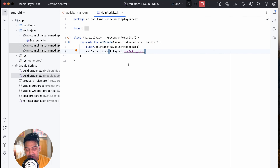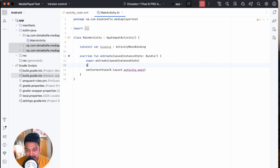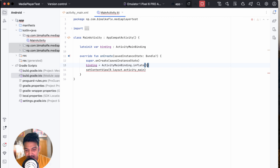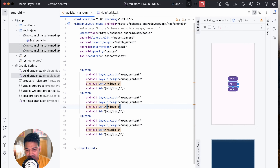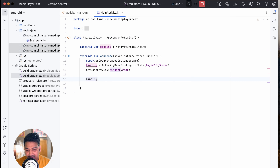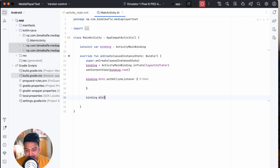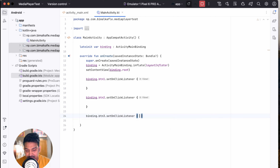Now let's go to MainActivity and add the references using view binding. Create the binding object: ActivityMainBinding binding equals ActivityMainBinding.inflate(layoutInflater), and set setContentView to binding.root. Then add click listeners: binding.buttonOne.setOnClickListener, binding.buttonTwo.setOnClickListener, and binding.buttonThree.setOnClickListener.